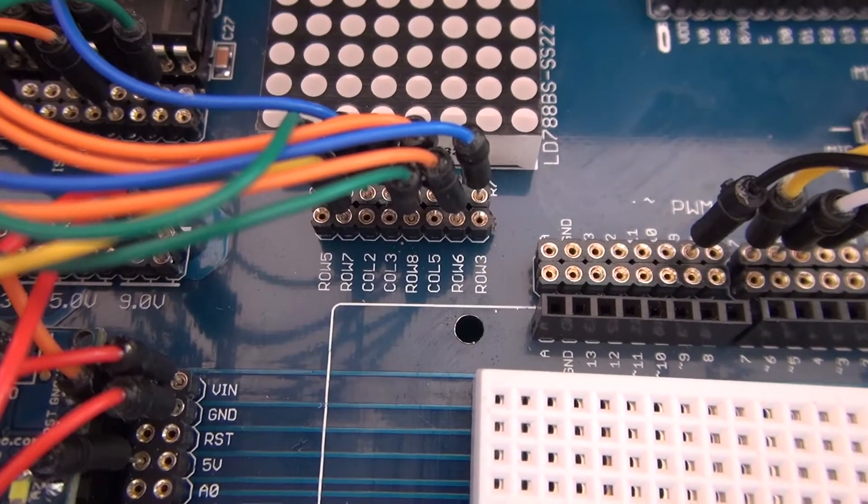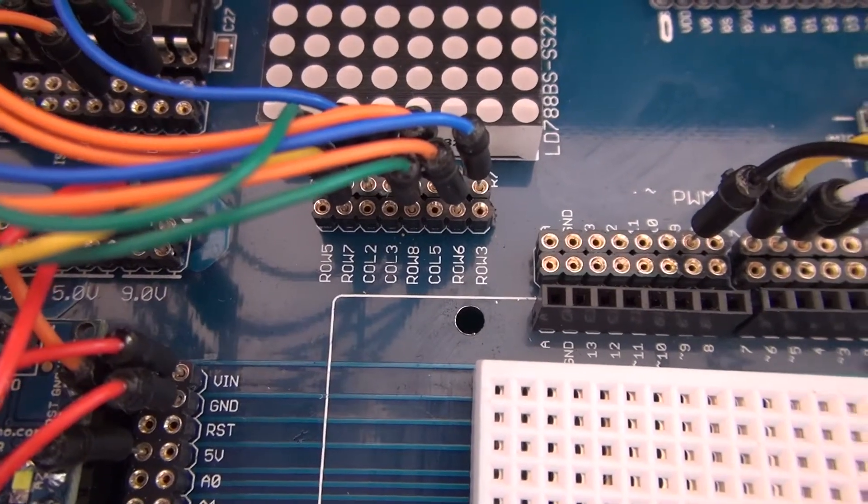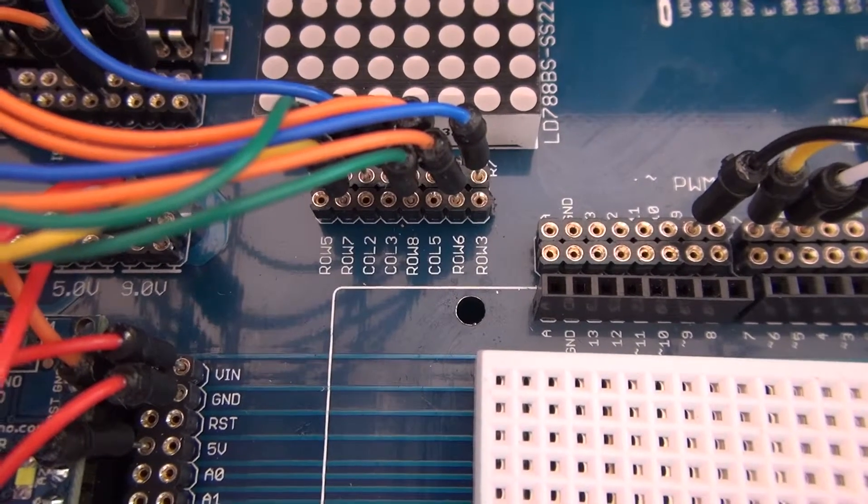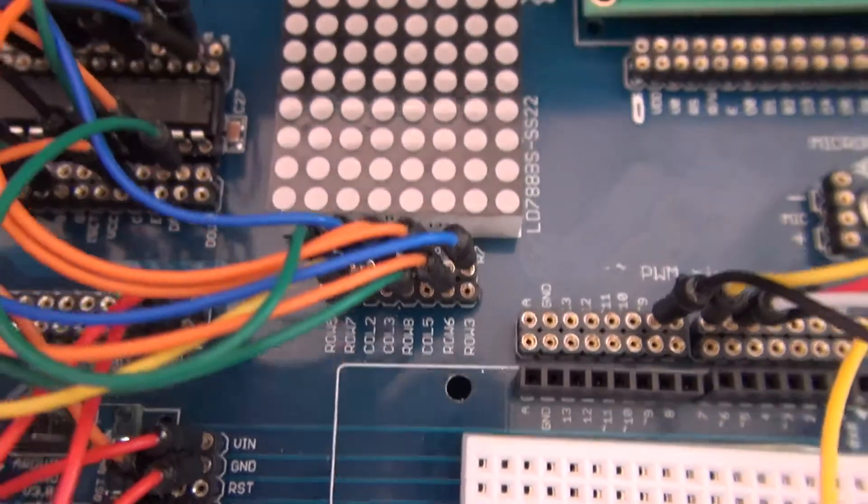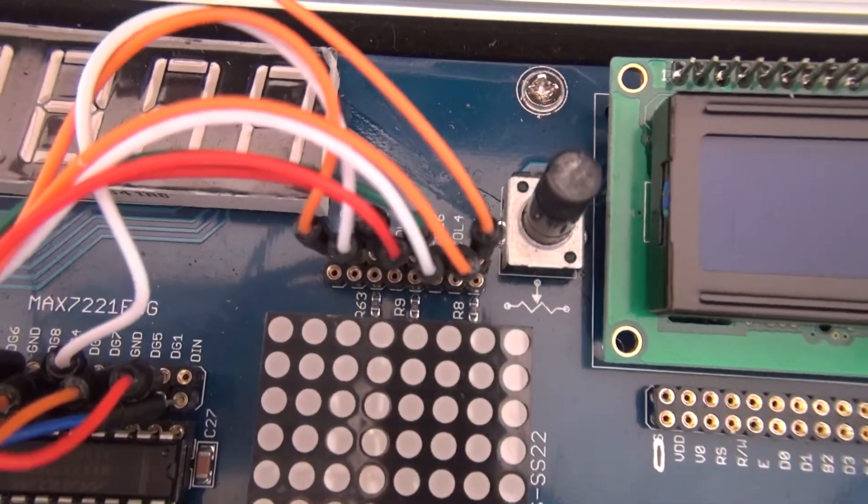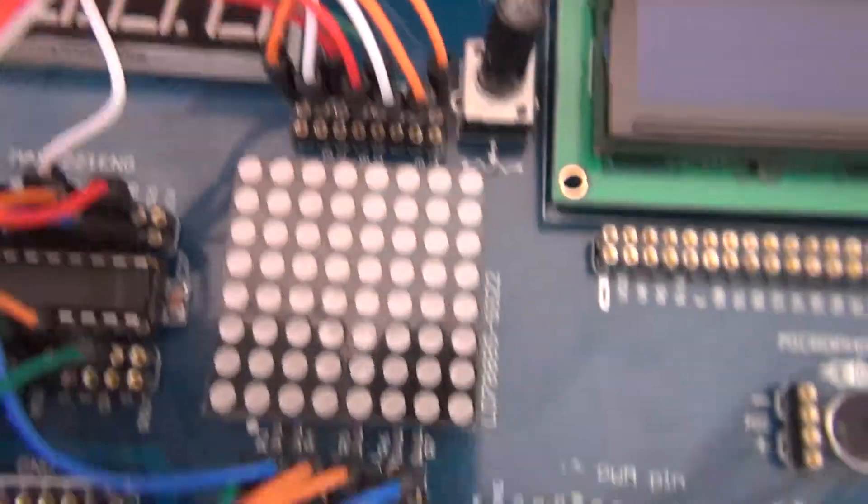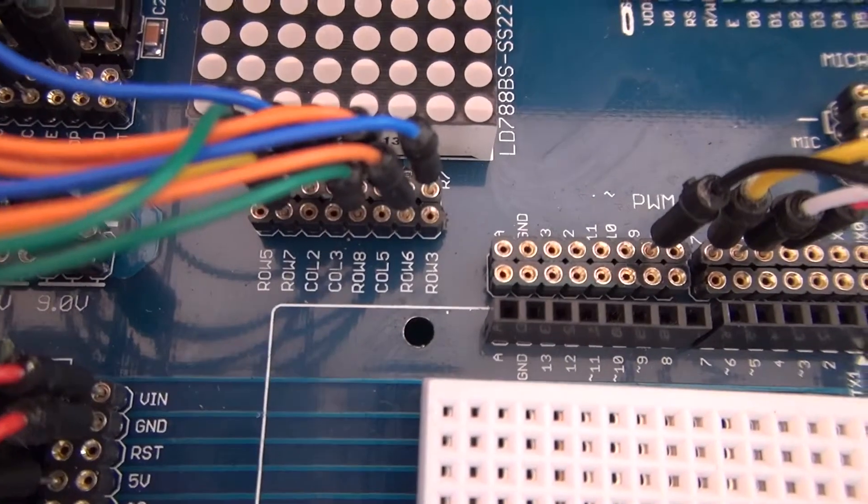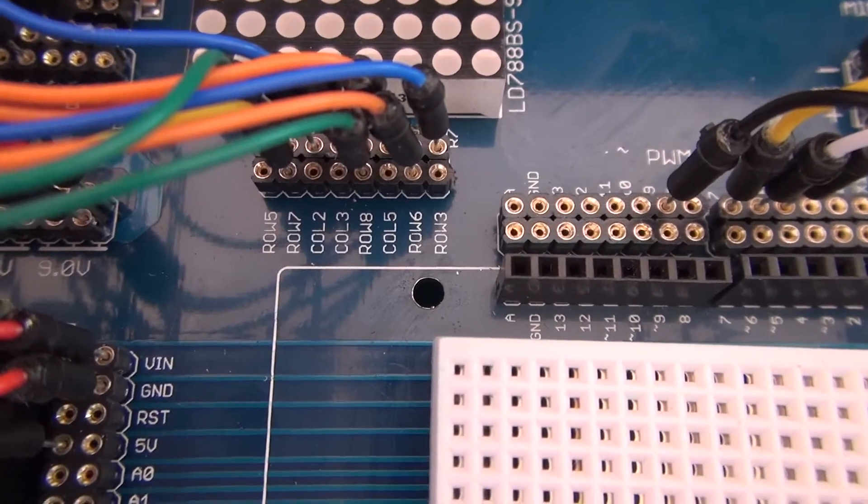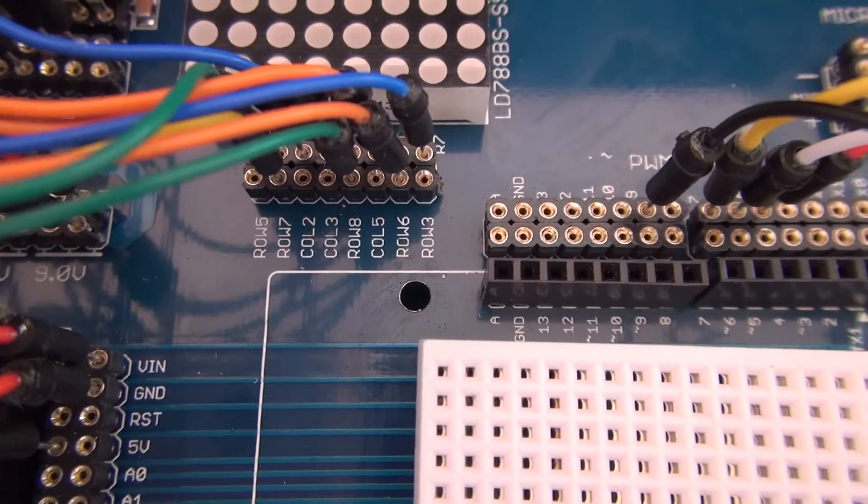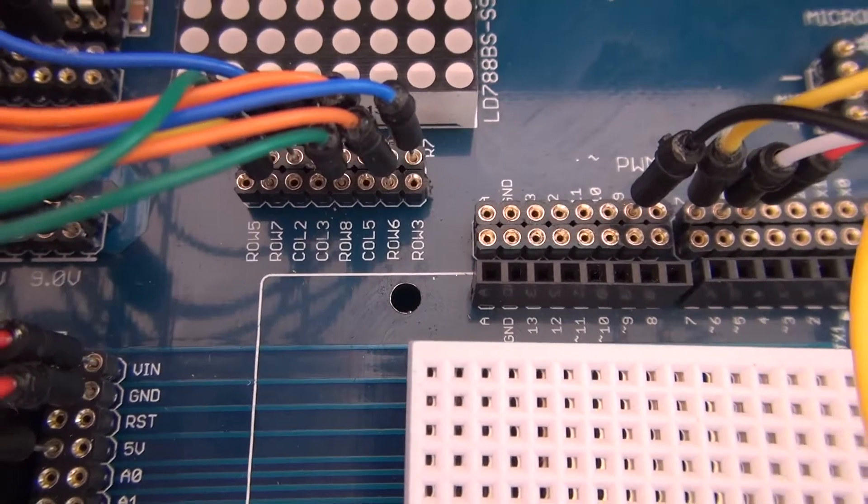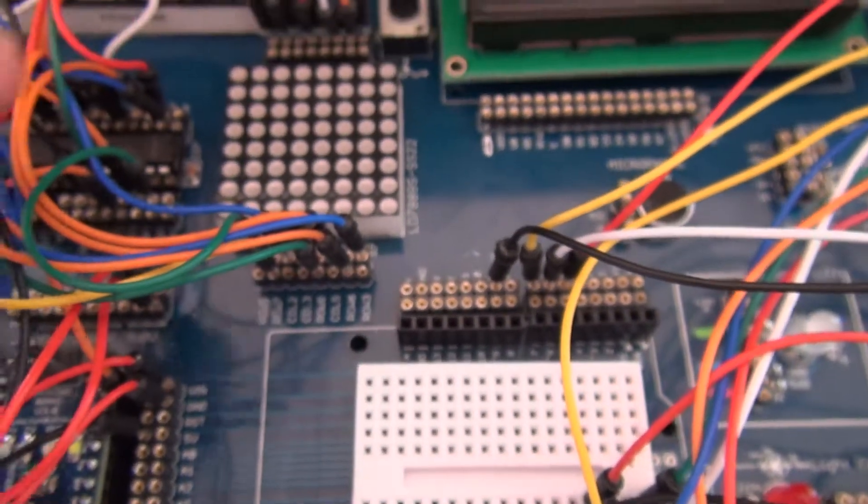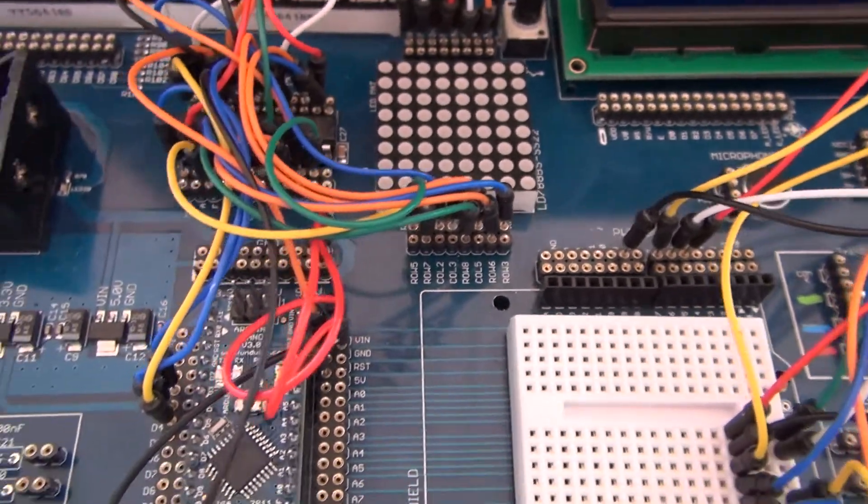As shown in the source code you have rows and columns here for the 8x8 matrix. They are not ordered in a clearly understandable fashion. They say row 5, row 7, column 2, column 3. So you just need to order it the right way just as shown in the source code.